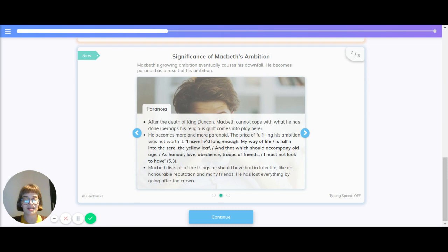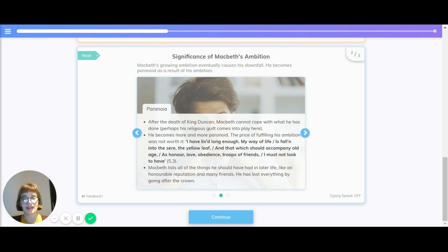Paranoia. After the death of King Duncan, Macbeth cannot cope with what he has done, perhaps because his religious guilt comes into play here. He becomes more and more paranoid. The price of filling his ambition was not worth it.